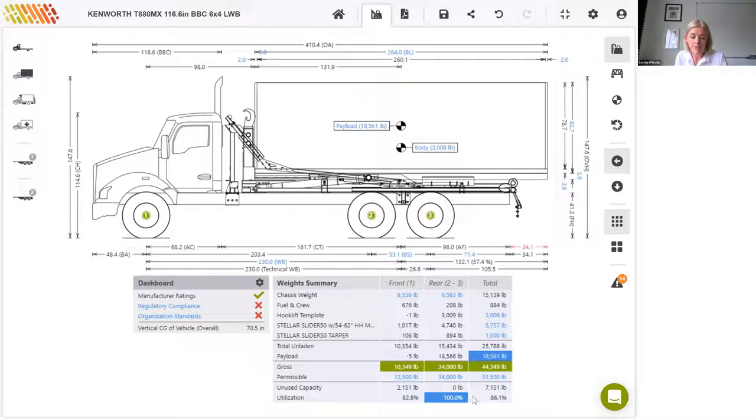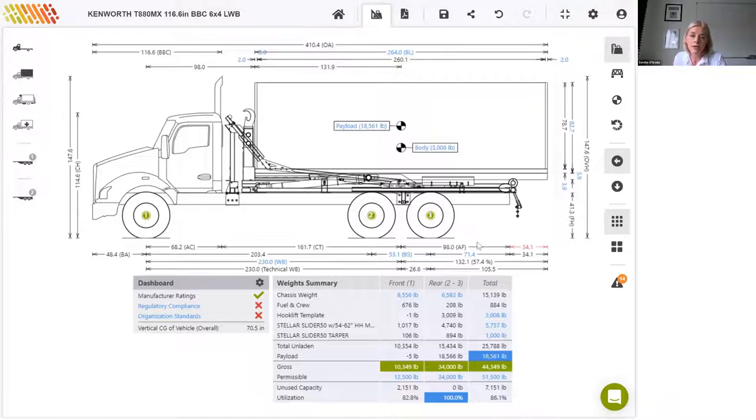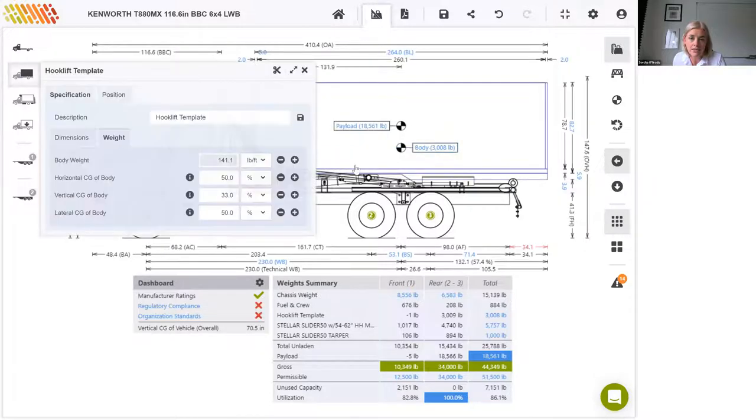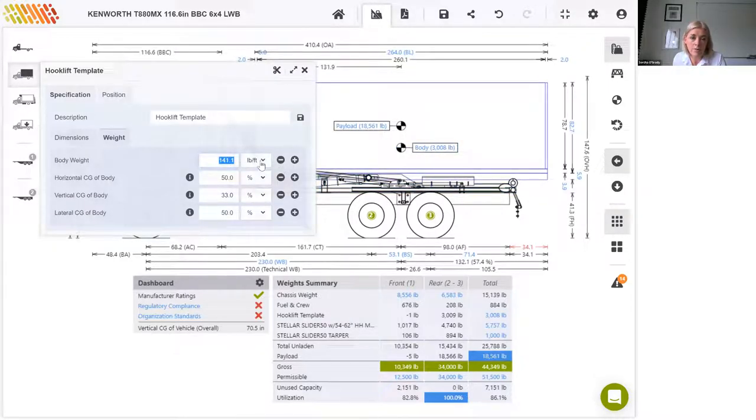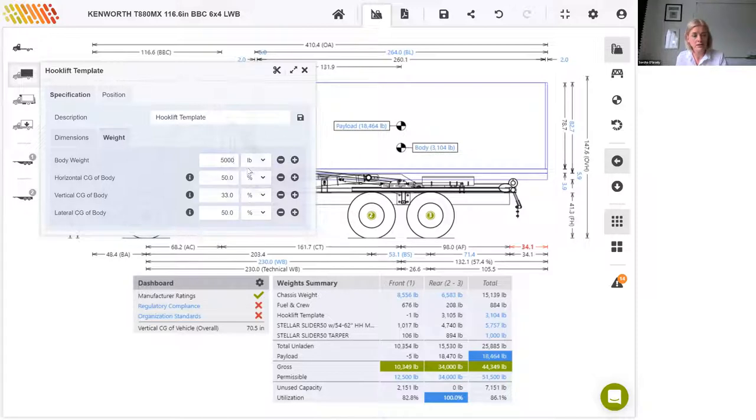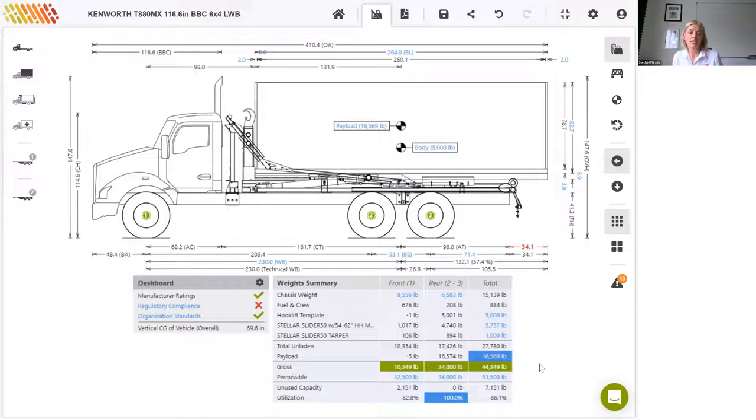So you'll see that now that body has been added, the program has automatically calculated this maximum achievable payload, which is 18,561. It's highlighted in blue here. And we can see that the limiting factor at this stage is the rear axle, which is at utilization of 100%. And we'll talk about that again later. This is the maximum payload allowed if the vehicle is to operate within the weight limits defined by the chassis manufacturer and the weight regulations for the chosen states. And we'll note how the payload figure drops if indeed I change the body weight. I'm going to just change this from 141 pounds per foot to an absolute pounds value and make that 5,000. And you'll see the payload has dropped now to 16,569.